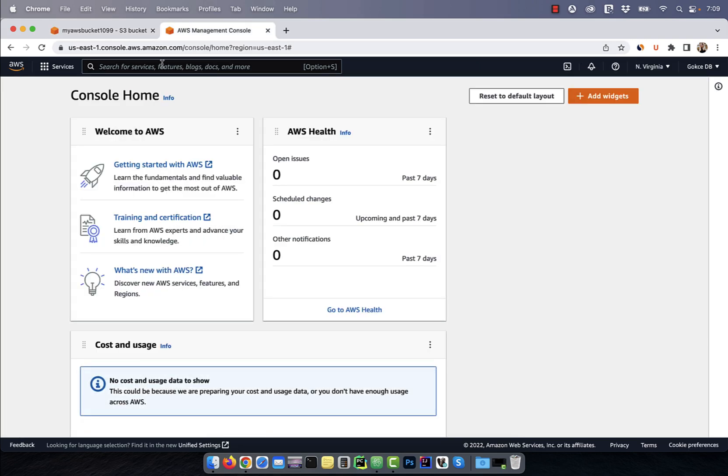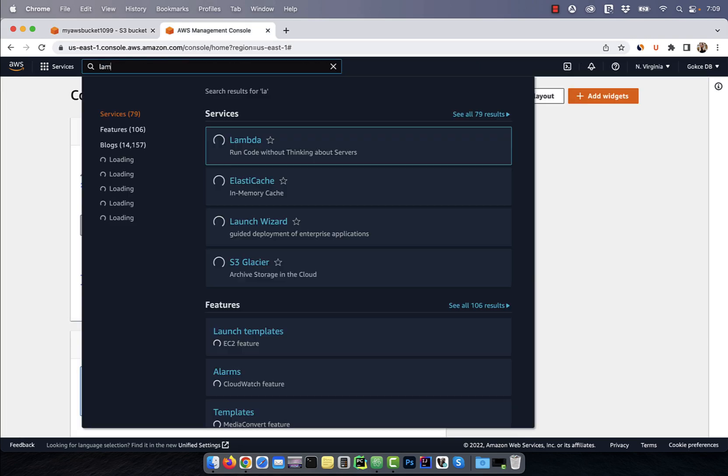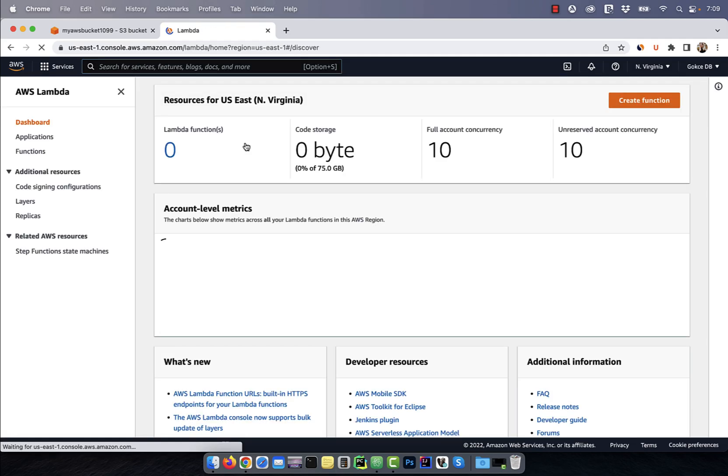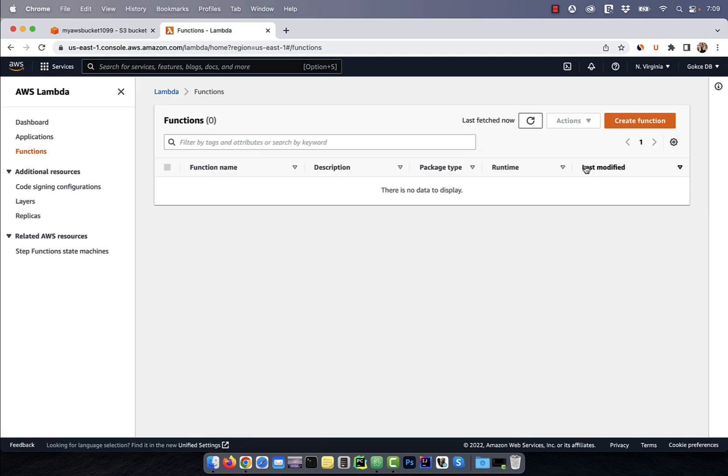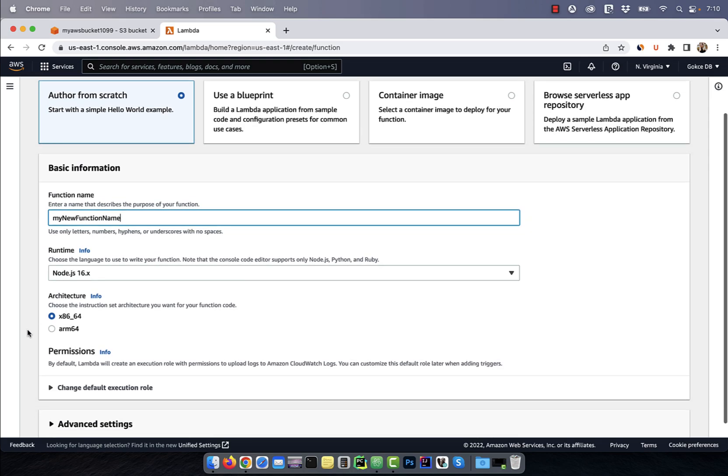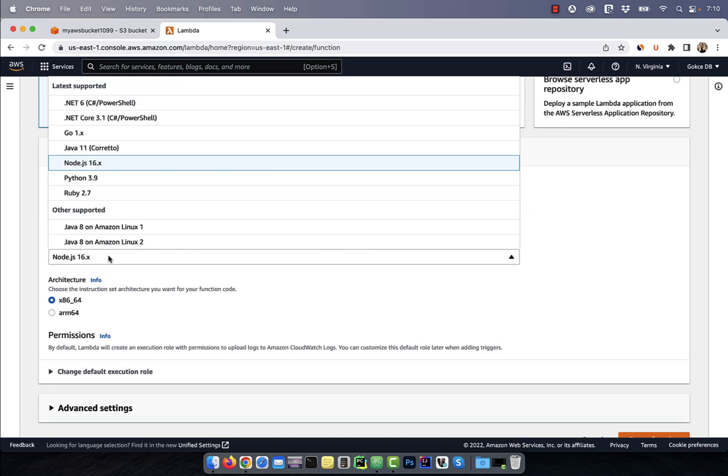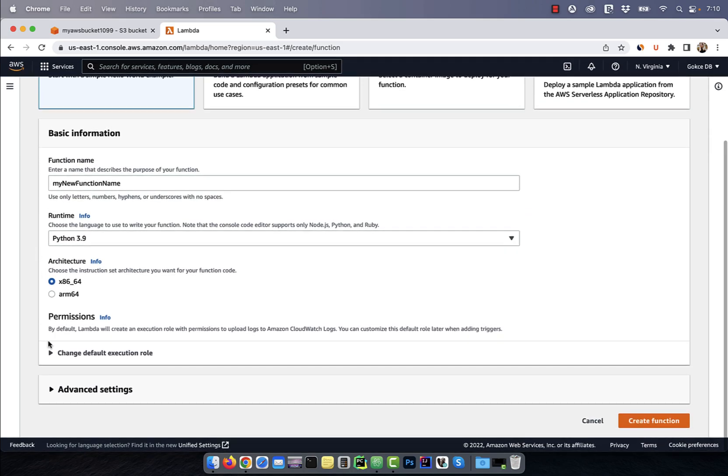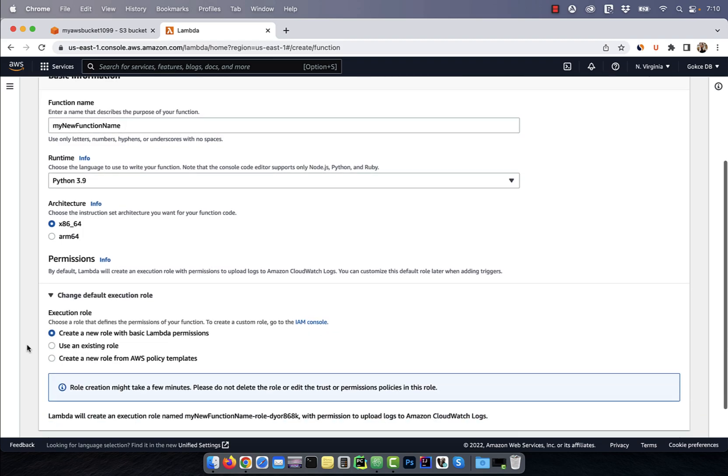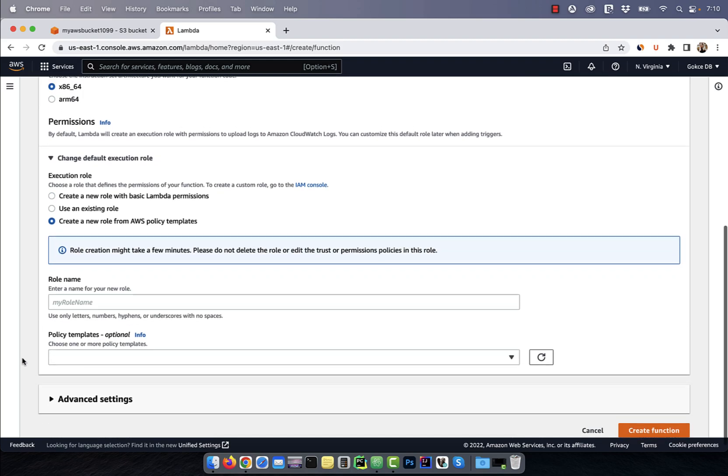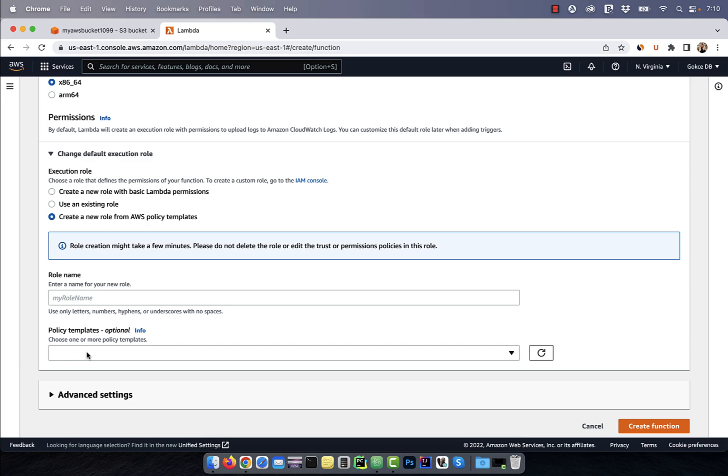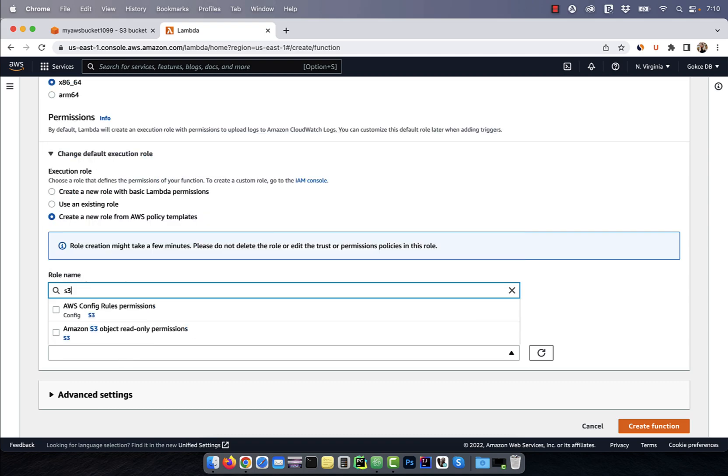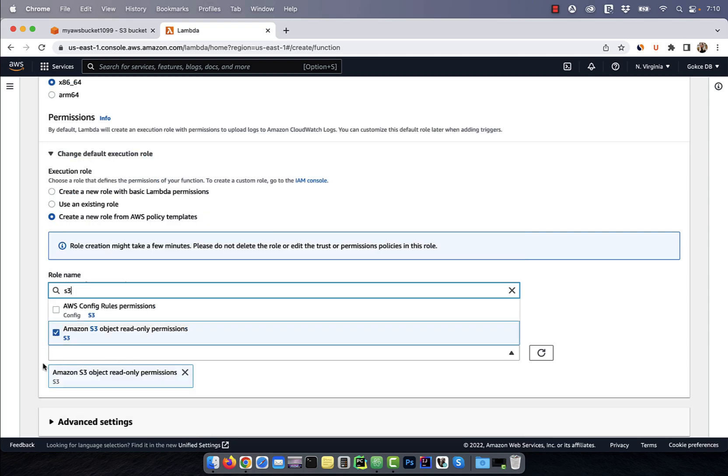Let's go back to the AWS console and this time search for Lambda. Click on create function and give it a name. For runtime, I'm going to select Python and for default execution role, I'm going to select create a new role from AWS policy templates. Give the role a name and from the policy templates, search for Amazon S3 object read-only permissions.